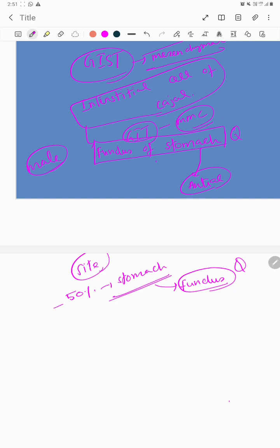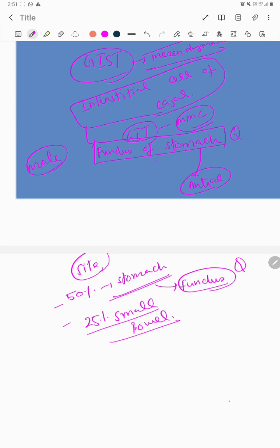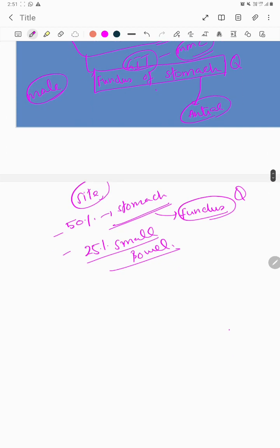The next most common site would be the small bowel, which is around 25 percent, and 5 percent might be in the rectum. Other rare sites would be the esophagus.